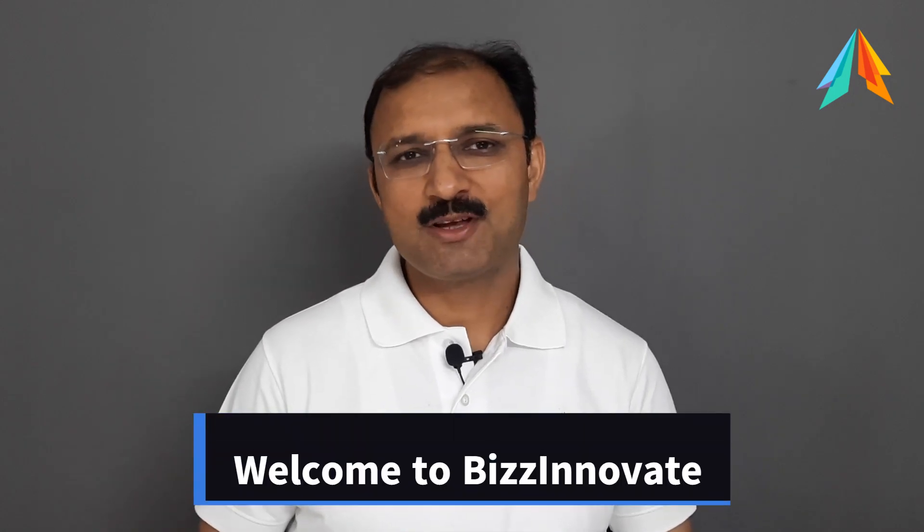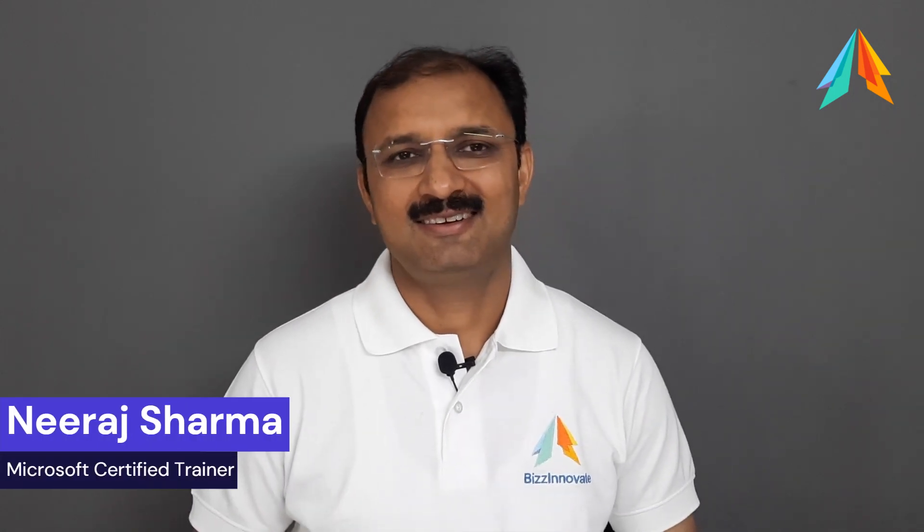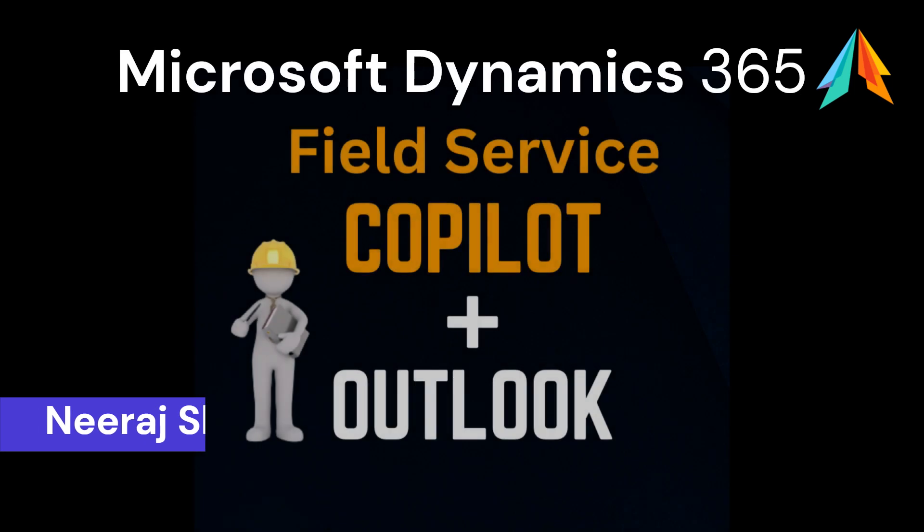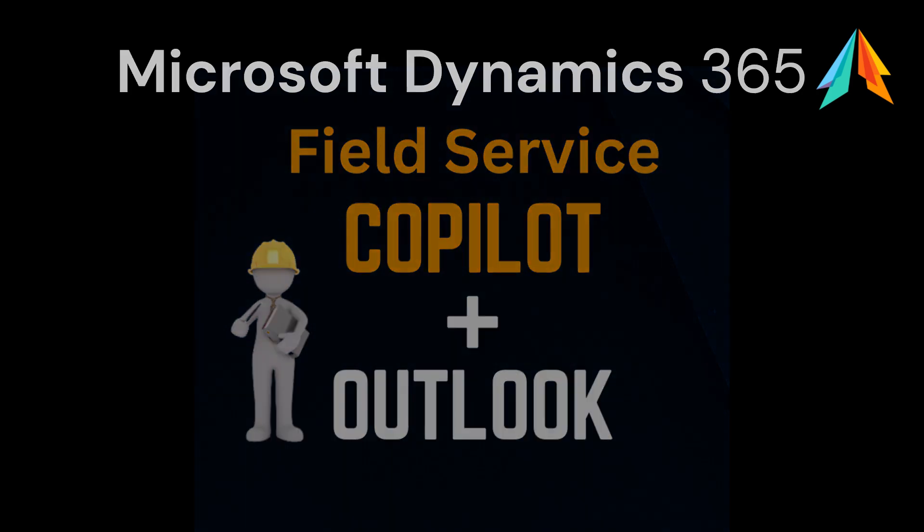Hello everyone, welcome to BizInnov8. I am Neeraj. Our today's video is about Microsoft Dynamics 365 Field Service Copilot with Outlook. So let's start our demonstration.